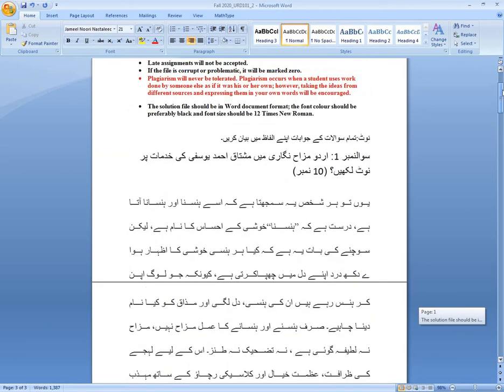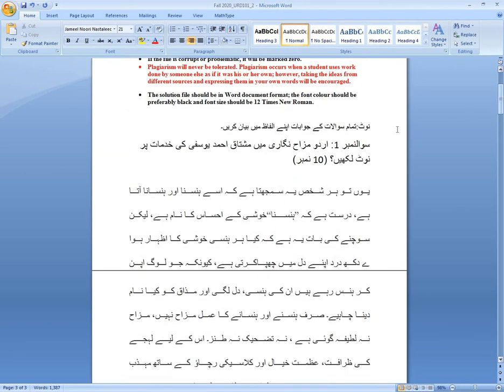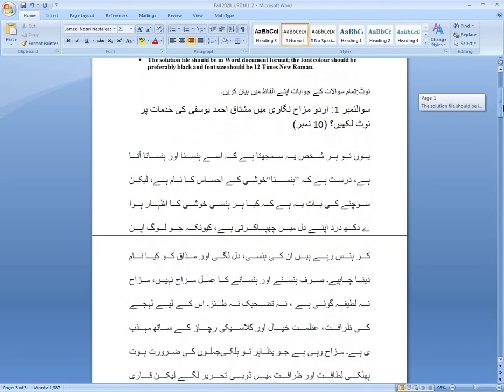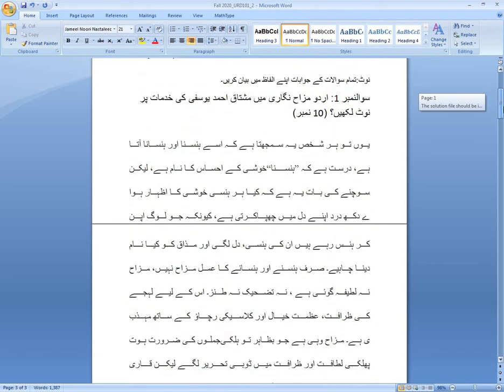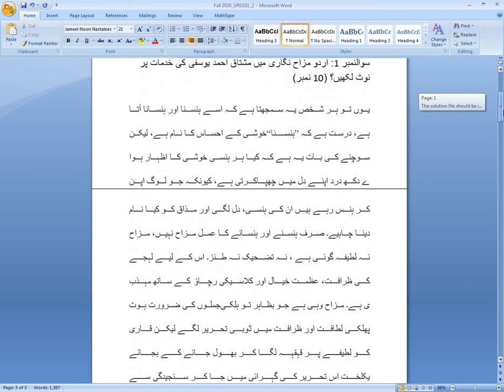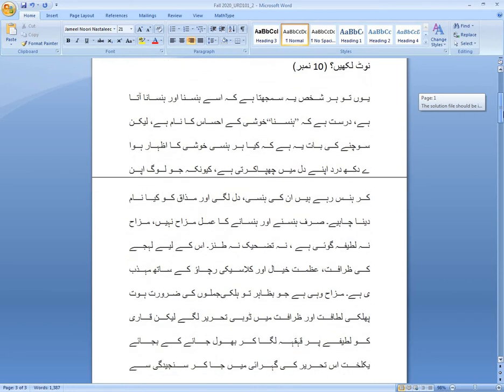Copy paste نہیں کرنا ہے۔ ہر شخص یہی سمجھتا ہے کہ اسے حسنا اور حسانہ آتا ہے، دو ضروریات ہیں کہ حسنا خوشی کے احساس کا نام ہے۔ لیکن آپ Google کریں گے تو آپ کو بہت سارے points مل جائیں گے۔ آپ یہ بھی دیکھ لیجیے گا اگر آپ کو اچھے لگیں تو ان میں سے بھی کوئی ایک دو لے لیجیے گا۔